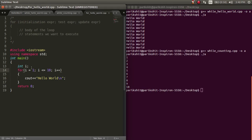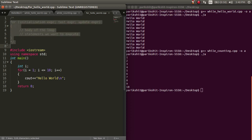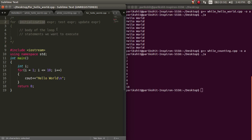Now let's do the same thing using a for loop. For is also an entry control loop. For a for loop, the syntax is this. First is an initialization expression, then we have a test condition, and then we have an update condition.